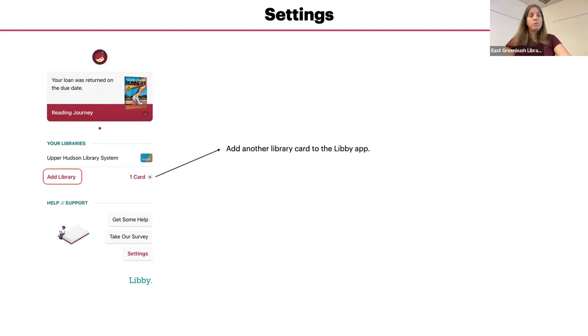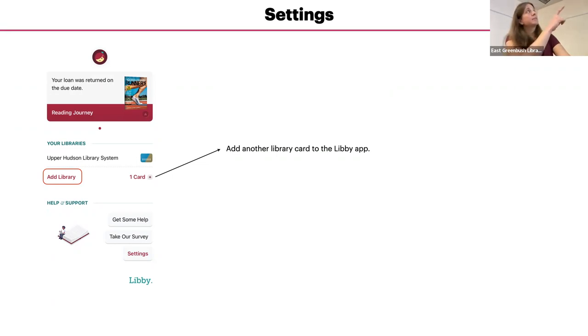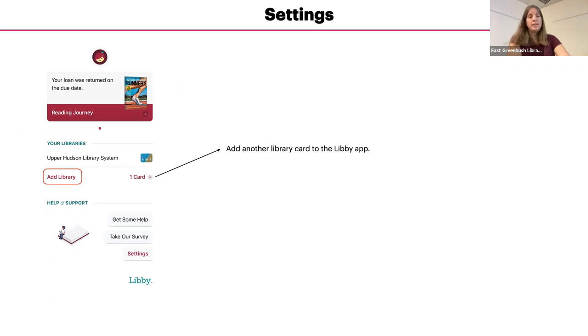If you have more than one person in your household that has a library card, you can add multiple cards by tapping on that plus sign where it says one card and there's a plus sign. You can give each card a nickname so you can easily tell who it belongs to.